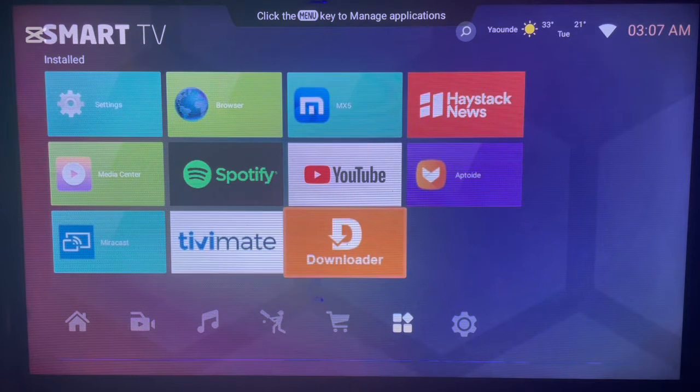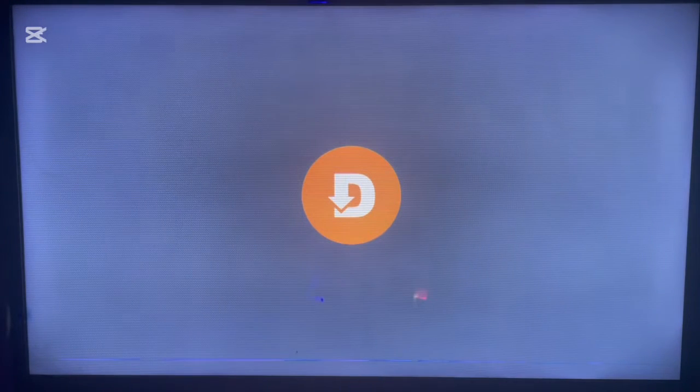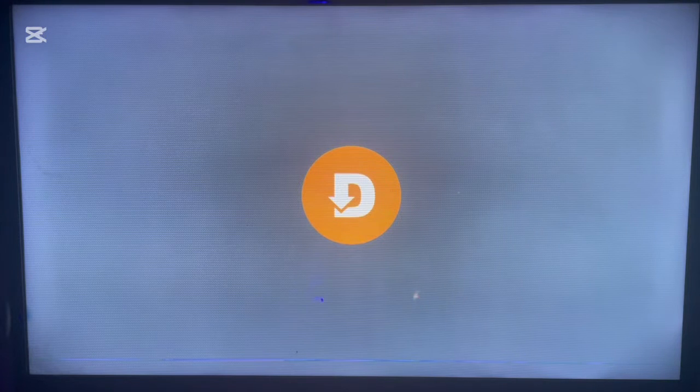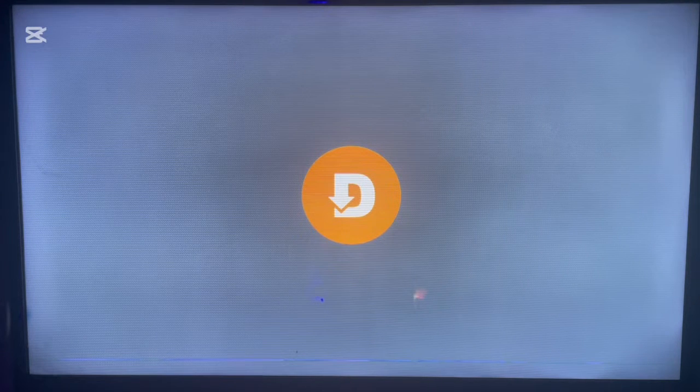If you don't have Downloader on your Android TV, check the description of this video. There is a link there that's going to help you get Downloader on your Android TV.